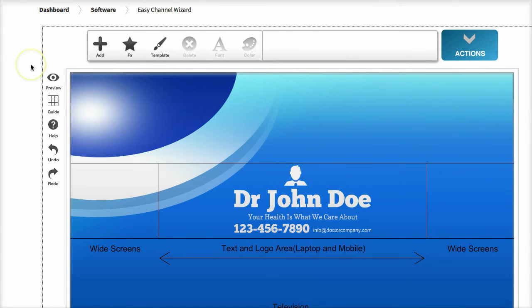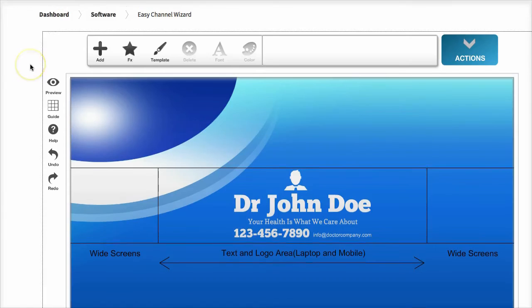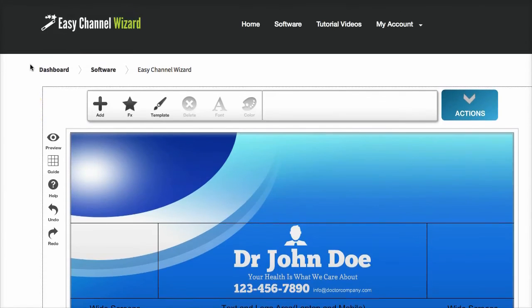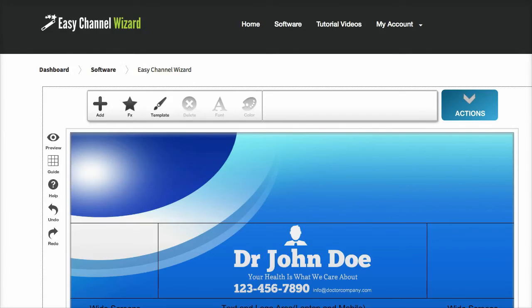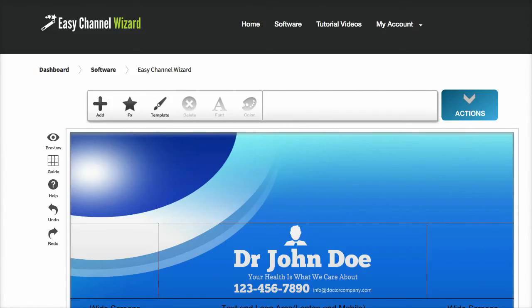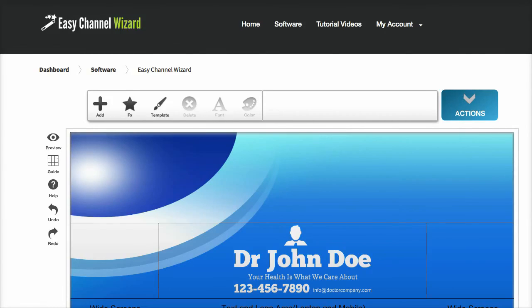This is a very special member-only discount. You can get it by clicking the Add to Cart button below. You get the full version of Easy Channel Wizard with 30 ready-made templates, lots of functions and features, for a very low member discount today. Please read below this page for full information and click to get instant access.